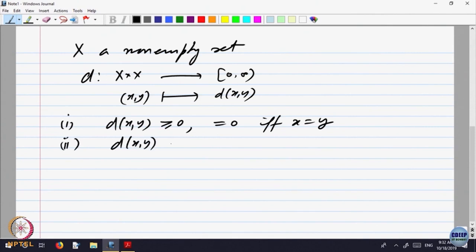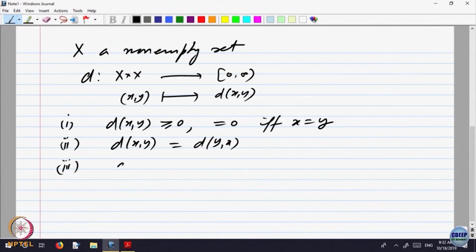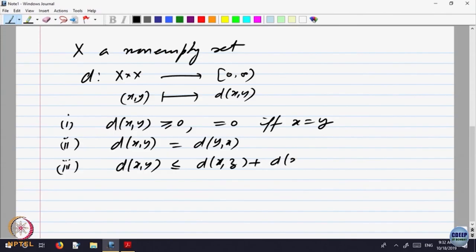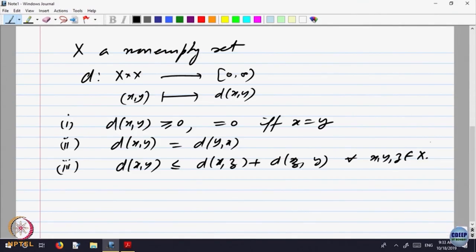Distance between x and y is the same as the distance between y and x. And the third property: the distance between x and y is less than the distance between x and z plus the distance between z and y, for all x, y, and z belonging to X. This is the symmetry property and this is the triangle inequality.